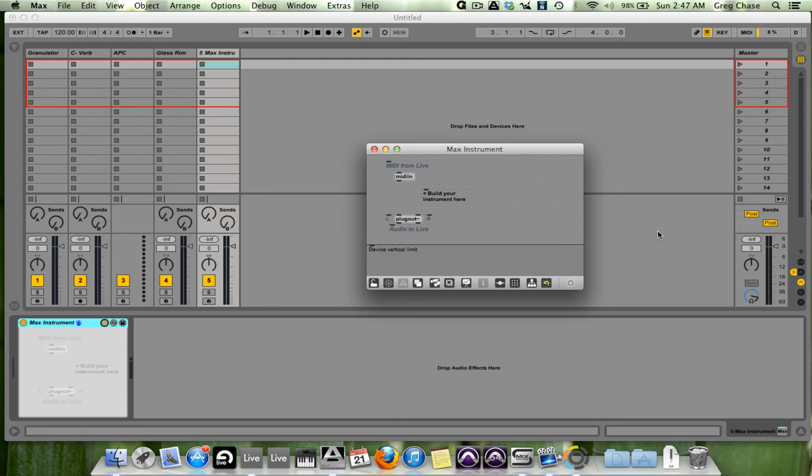By giving users the ability to create your own instruments and audio effects, that's amazing.